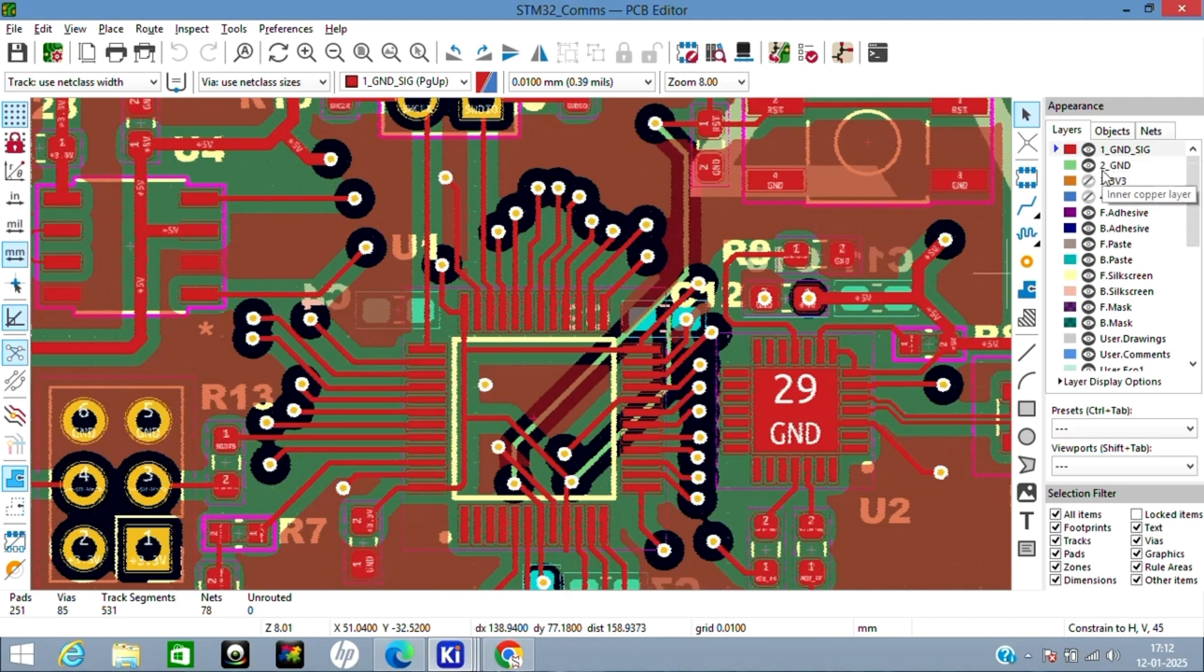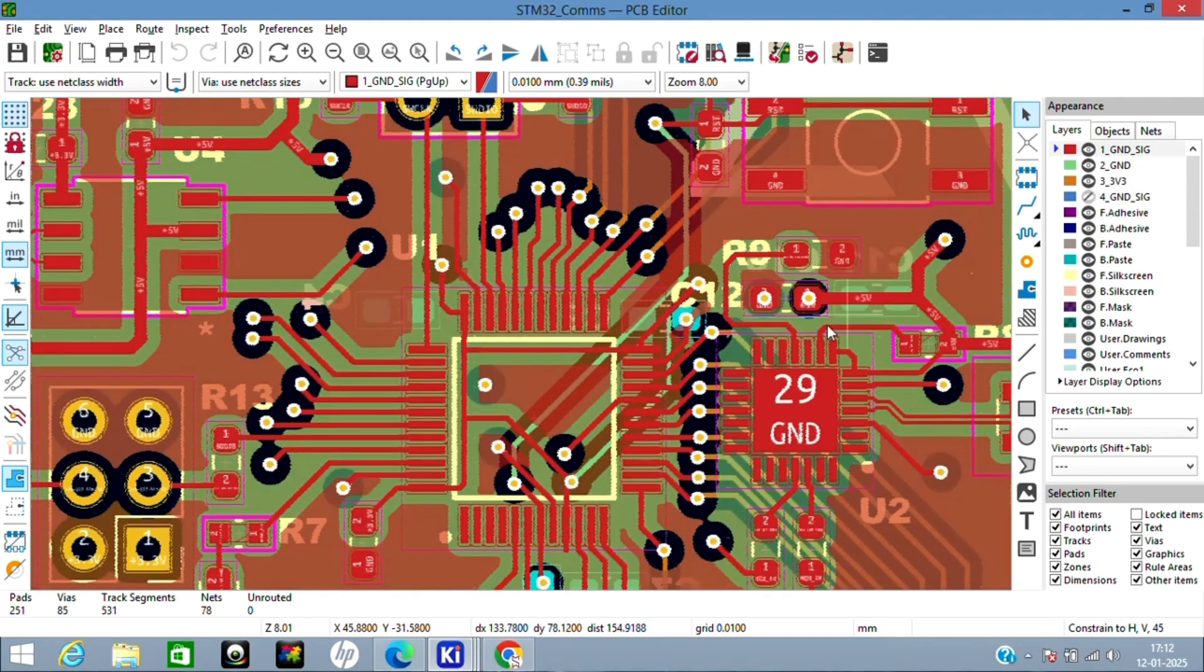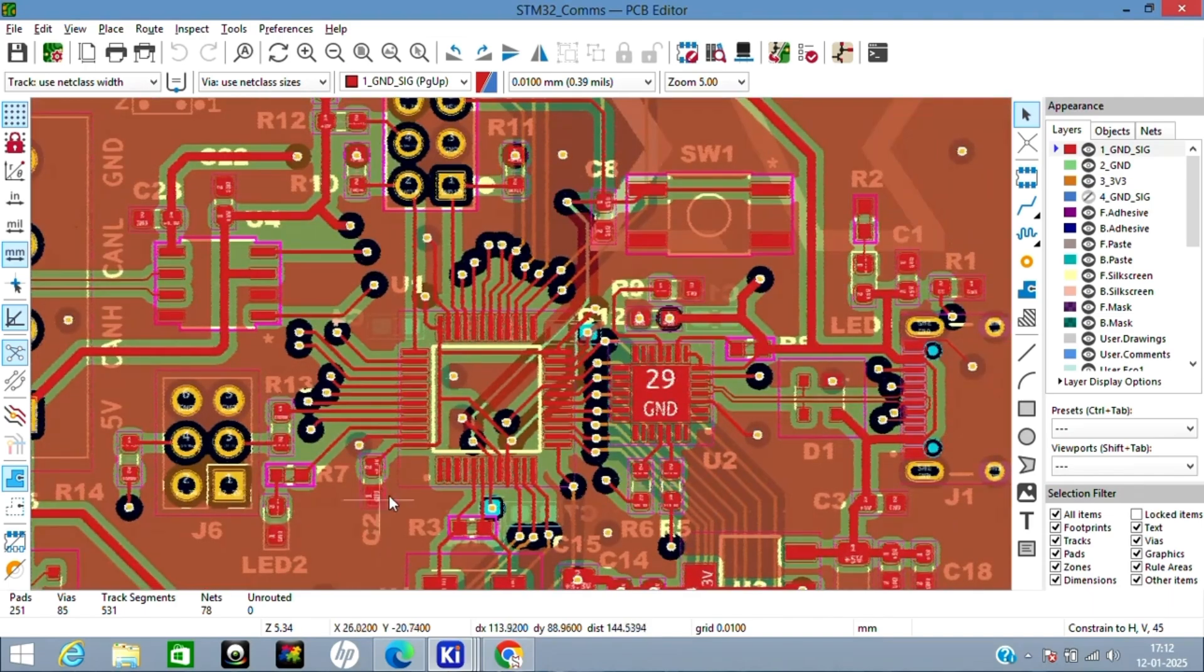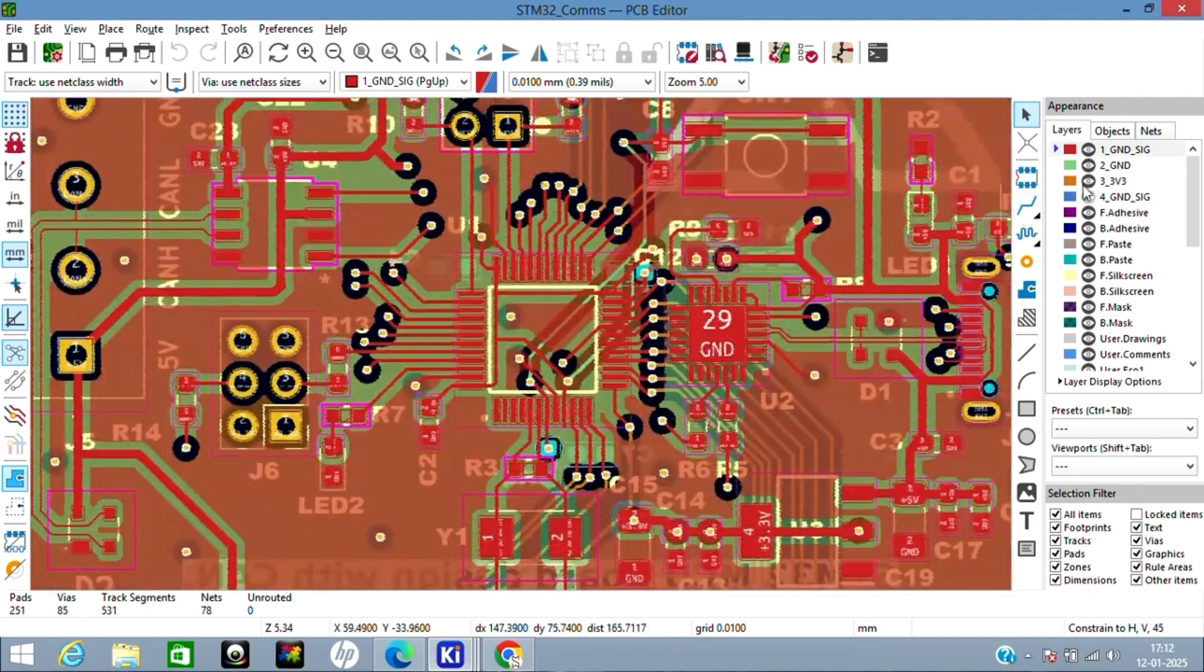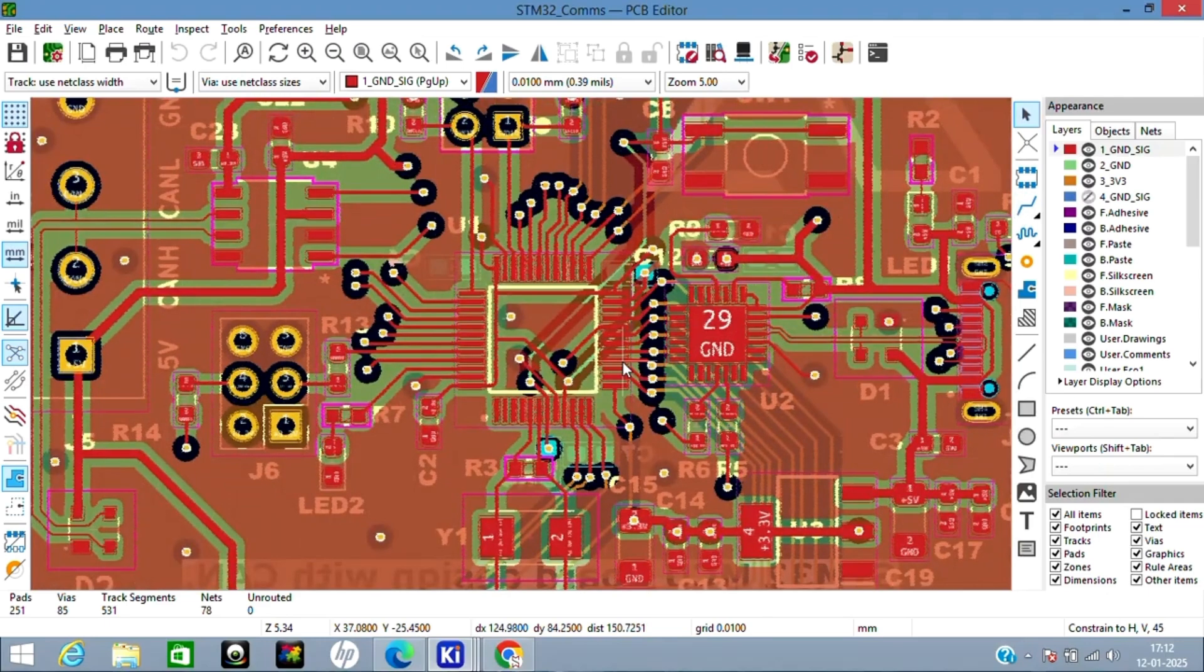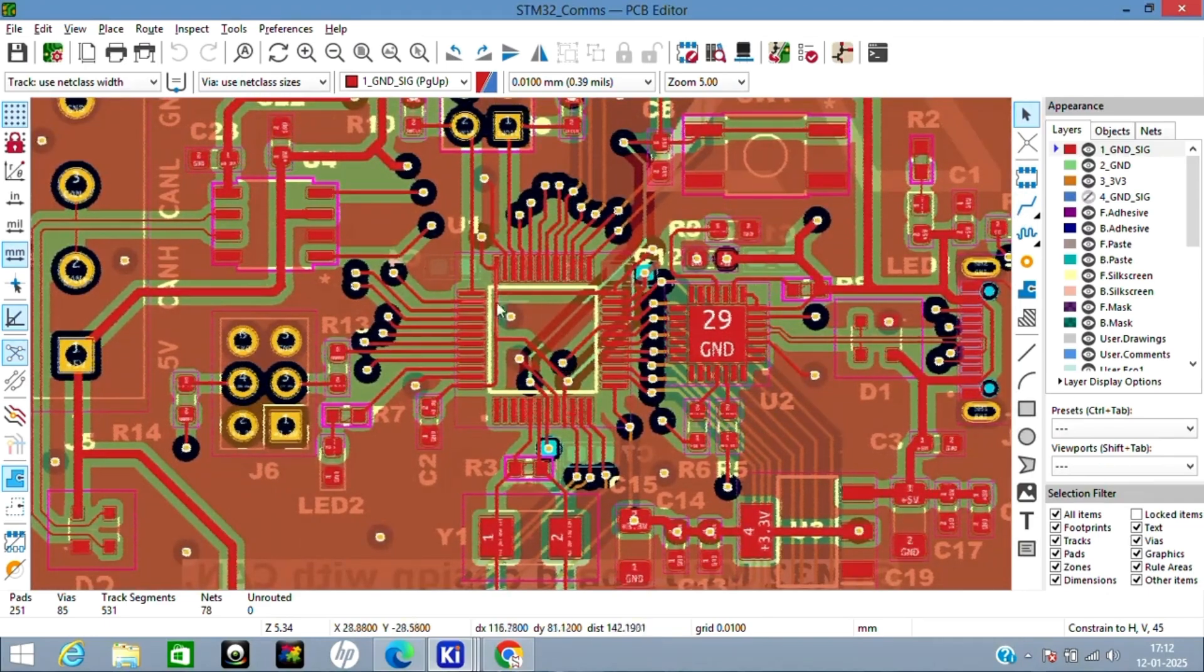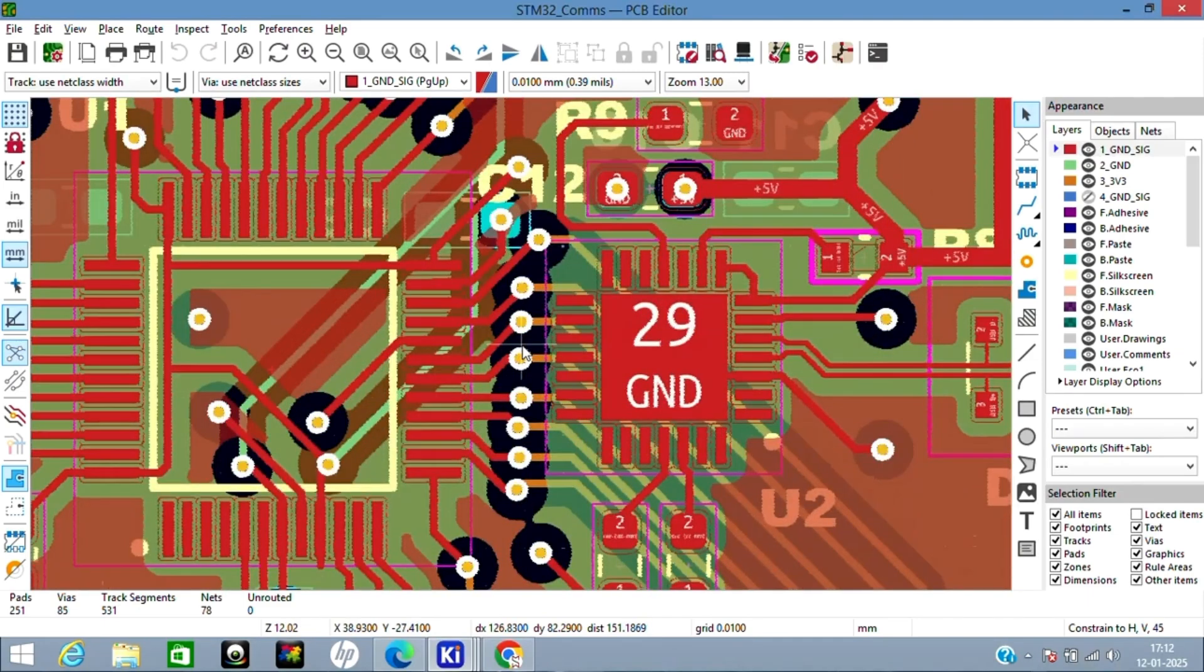Third layer I've added as 3.3V. I wanted 3.3V everywhere for all the peripherals and for the MCU, so I have made the third layer as 3.3V. I have taken vias from the top layer where I have added the MCU and taken them to the third layer for connections.